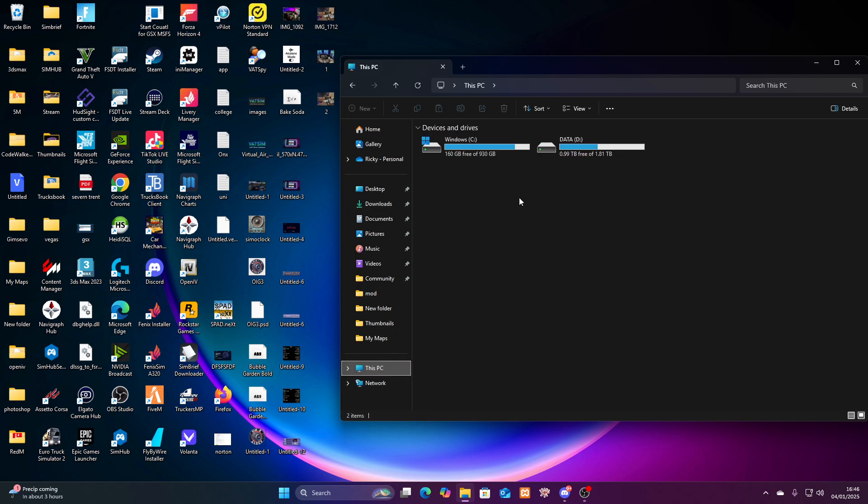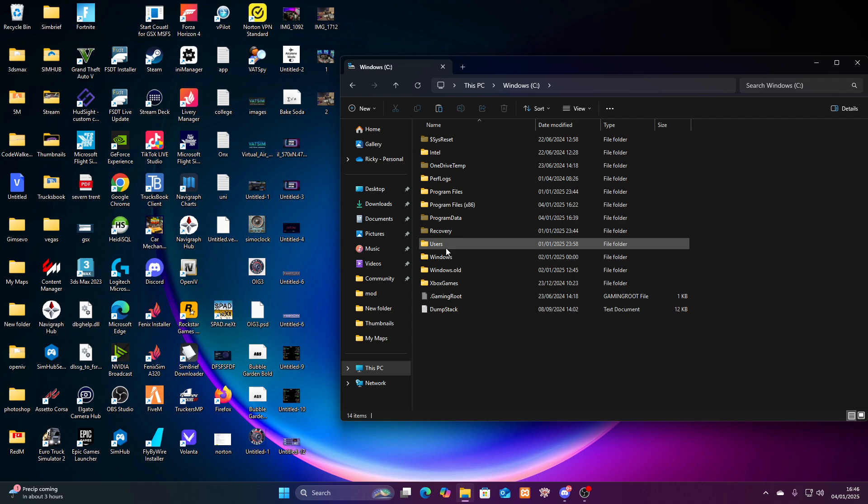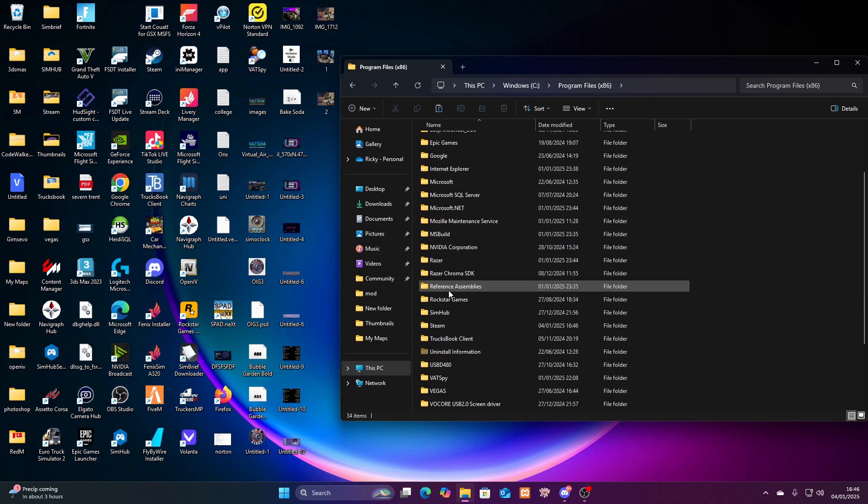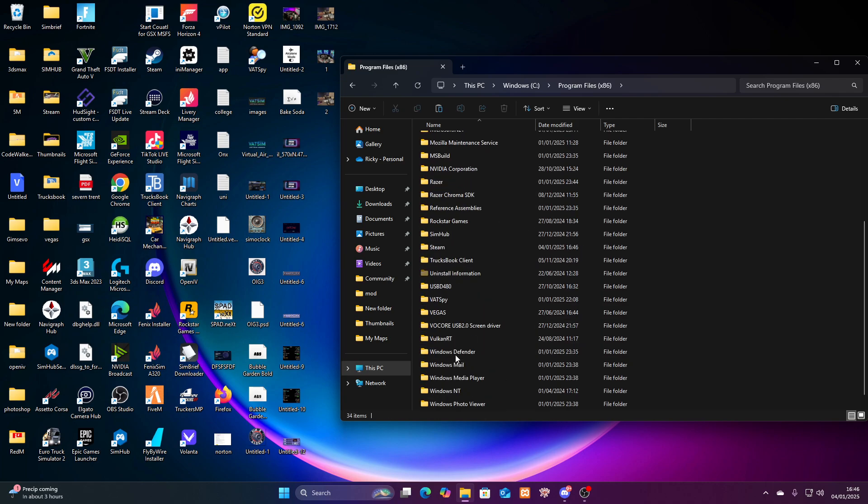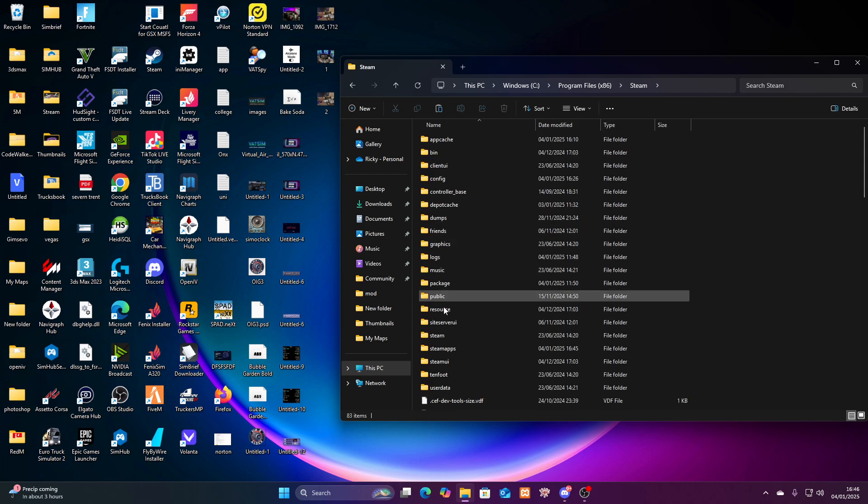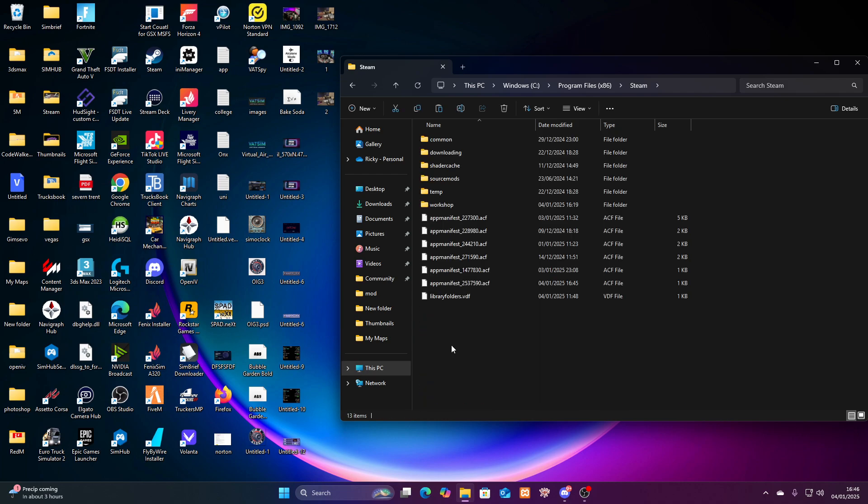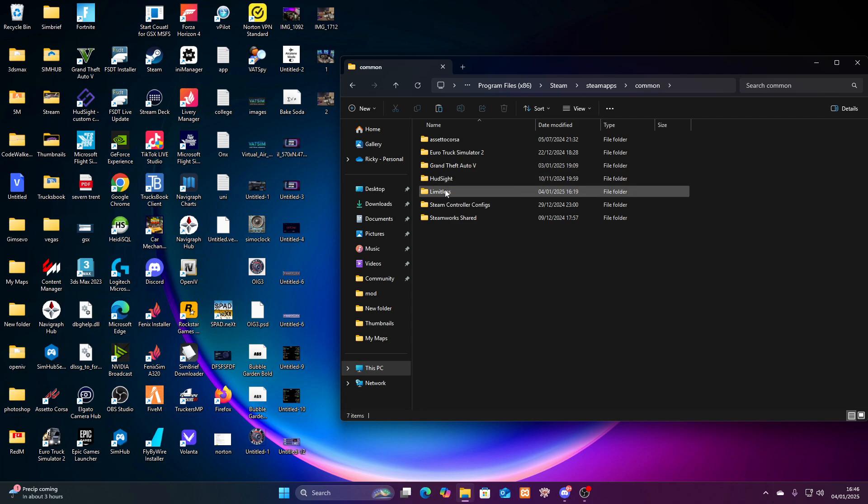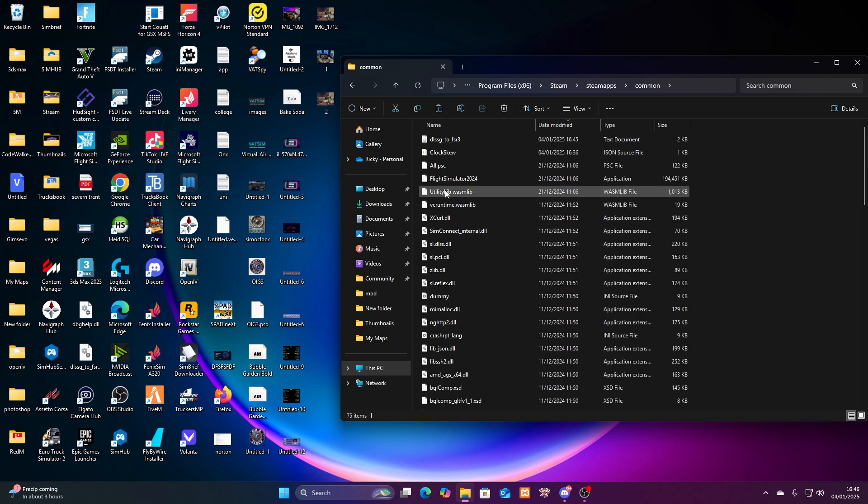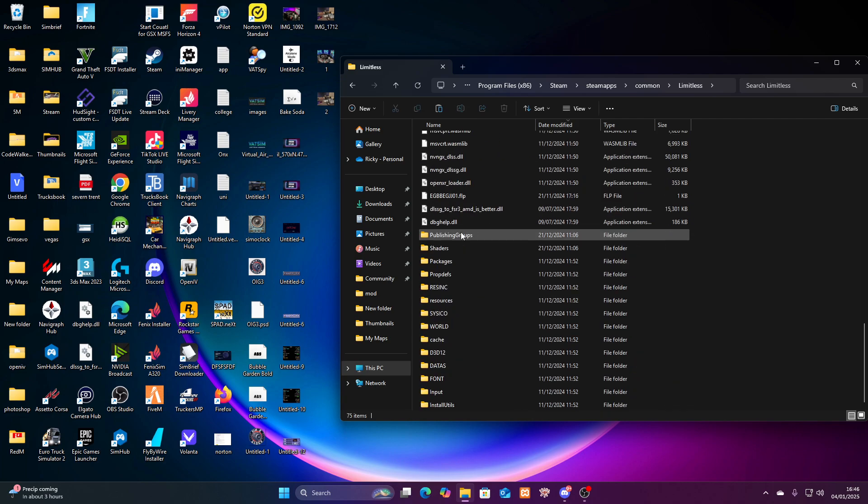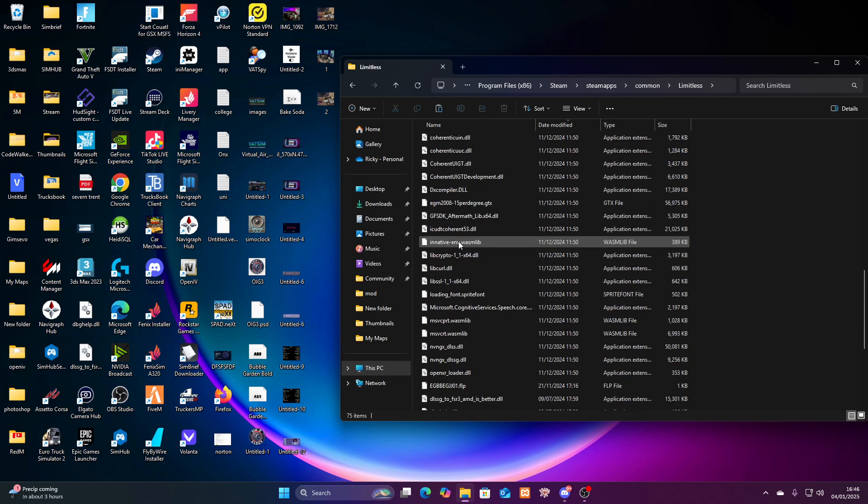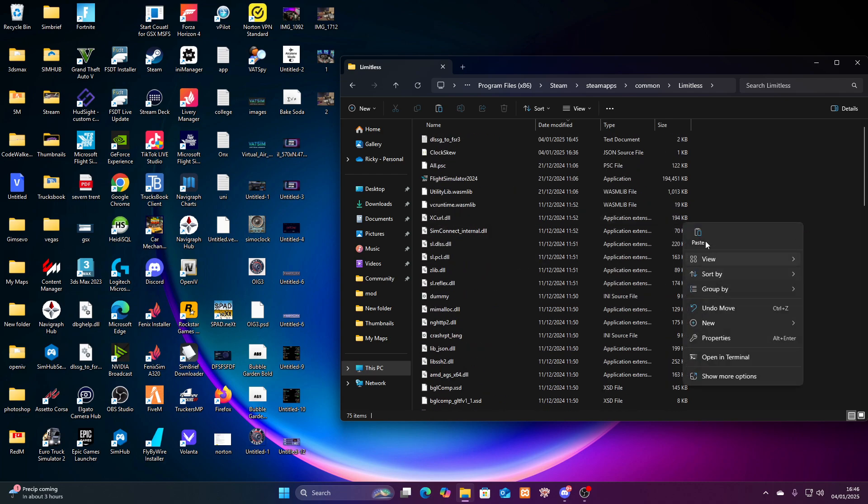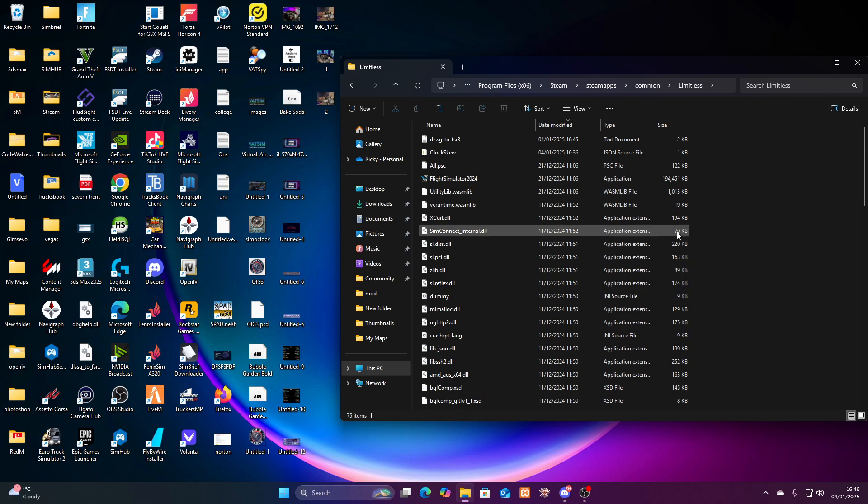So let's go to this PC. I've got the Steam version of Flight Sim 2024. Let's go into C drive, program files x86, Steam, Steam apps, Common, and it's going to be Limitless. Then in here is my install directory. So in here, I'm just going to right click, paste. And that's it. That's it done. Happy days.